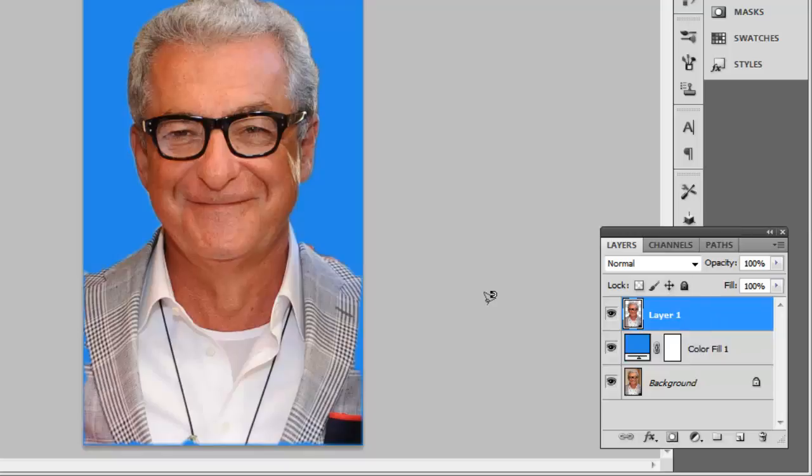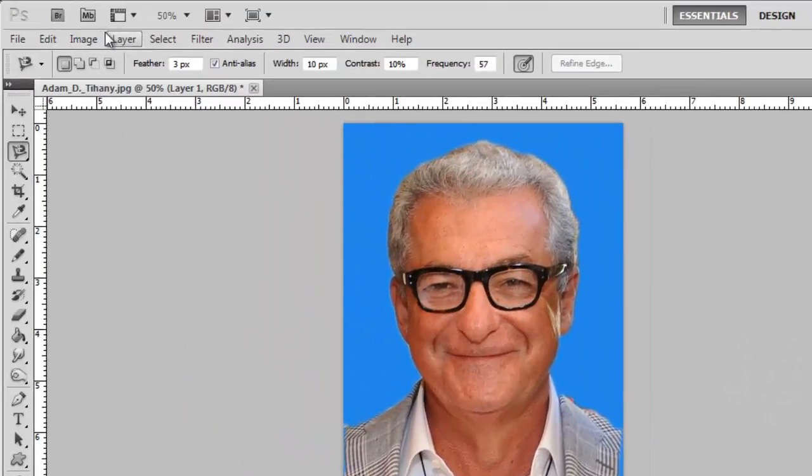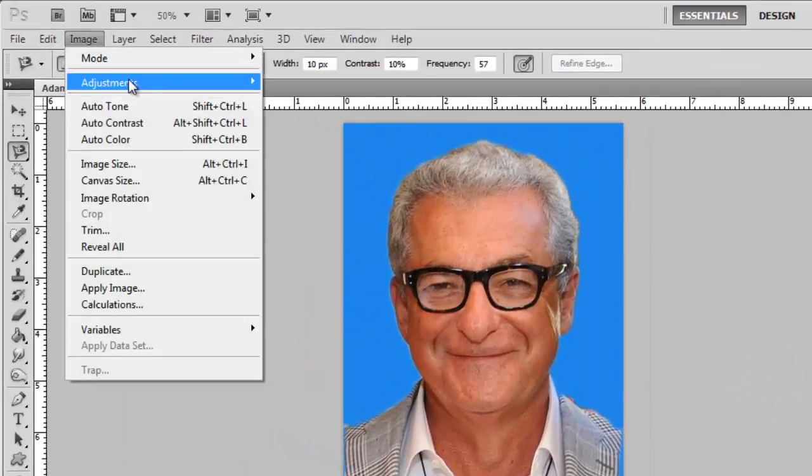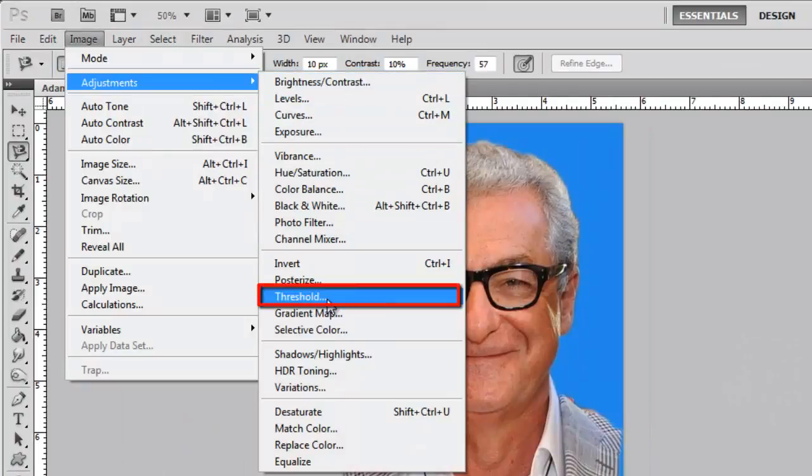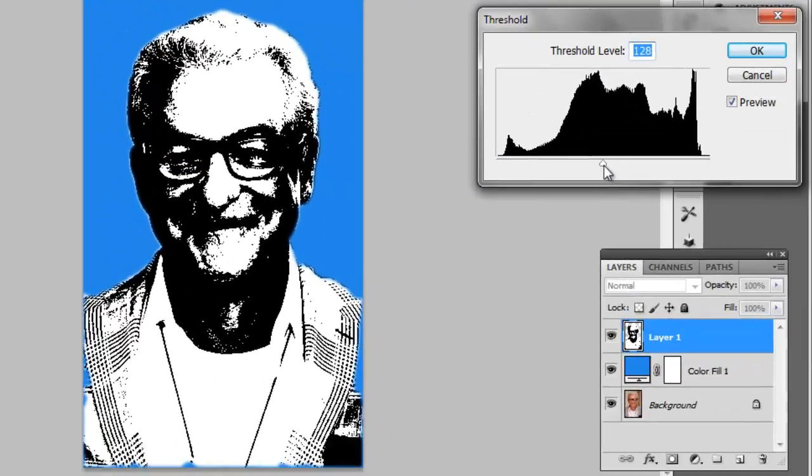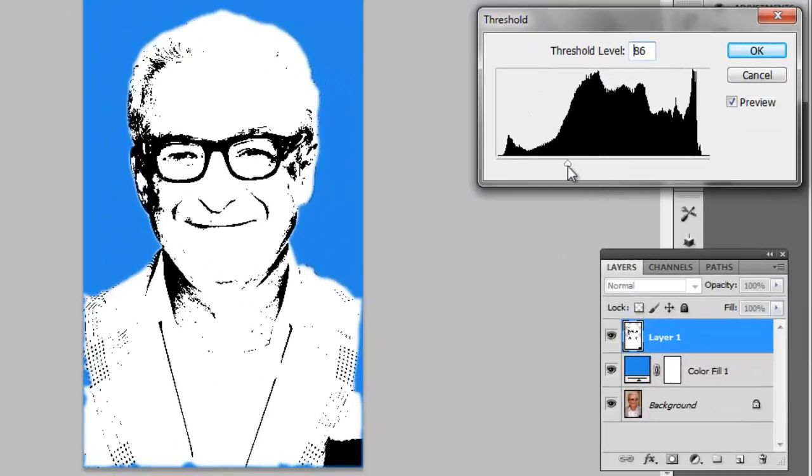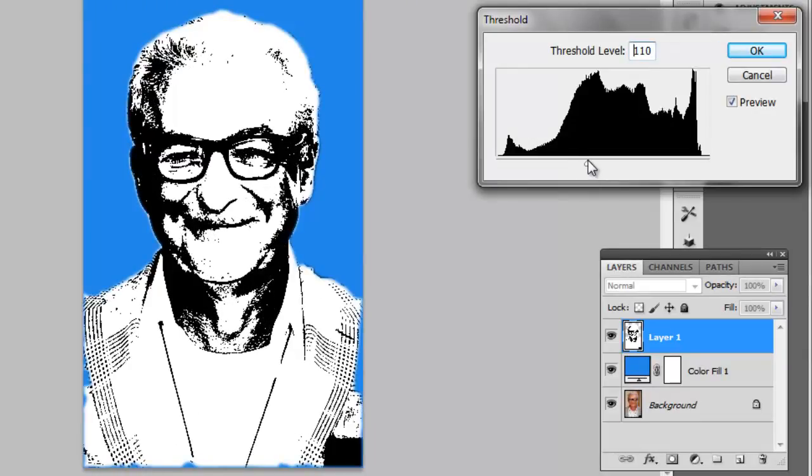Click Image in the main menu, navigate to Adjustments and click Threshold. Use the graph slider that appears to change the image so that only some of the detail remains. Just go for a similar level to what you can see here.